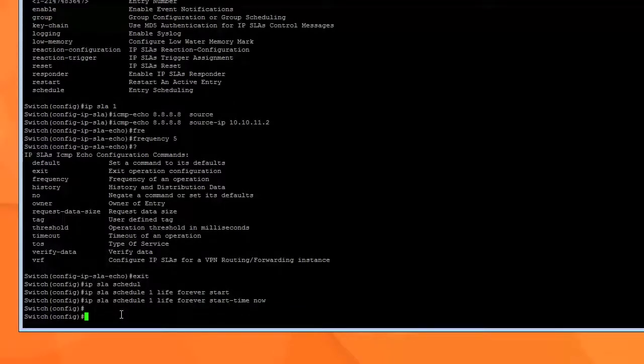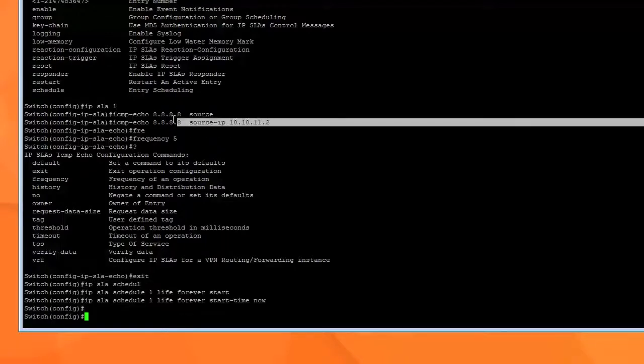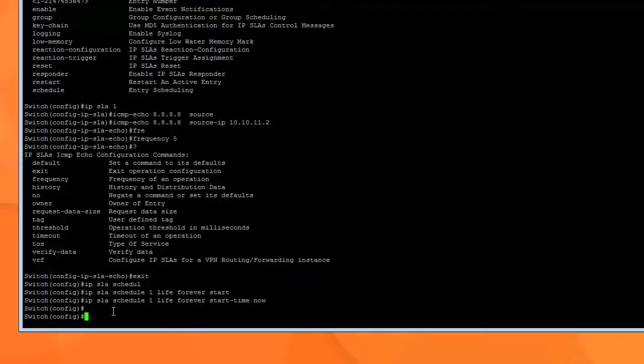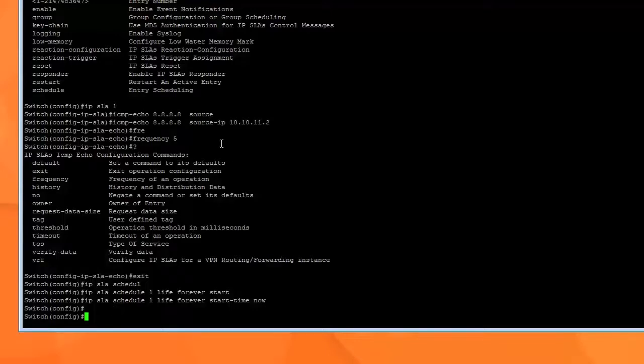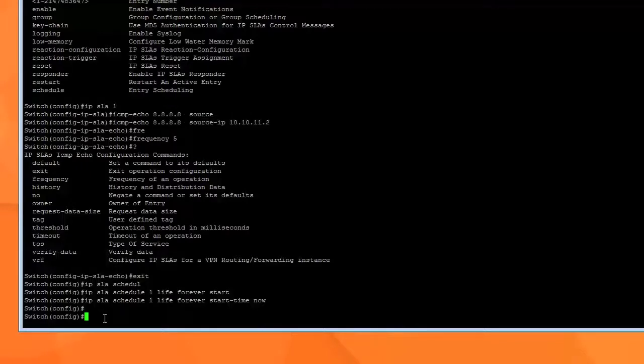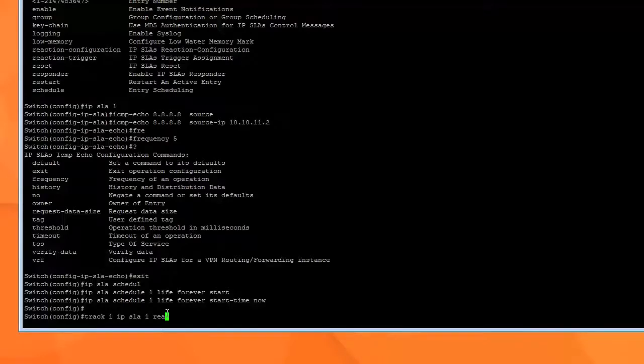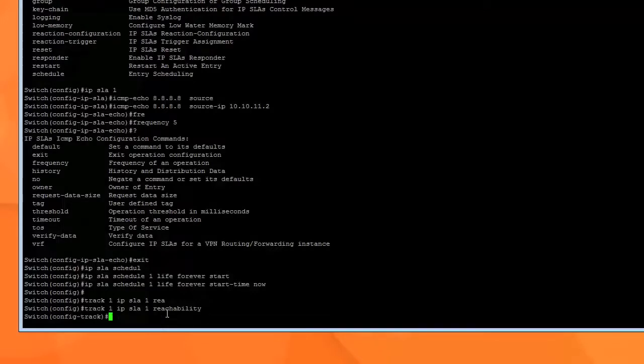Once we set up our IP SLA we need to, because this section right now is pinging 8.8.8.8, well we need to have a way of tracking this. So if this goes down how is this switch going to know? For that we use the track command. So what we need to do is track 1. Remember you can have multiple tracks just like IP SLA. Track 1 IP SLA 1 because we're setting up a new track called track 1 and we want it to ping IP SLA 1 which we created earlier. And we want it to track reachability. Is it going to go there? Is it available? Yes or no? So we hit enter.